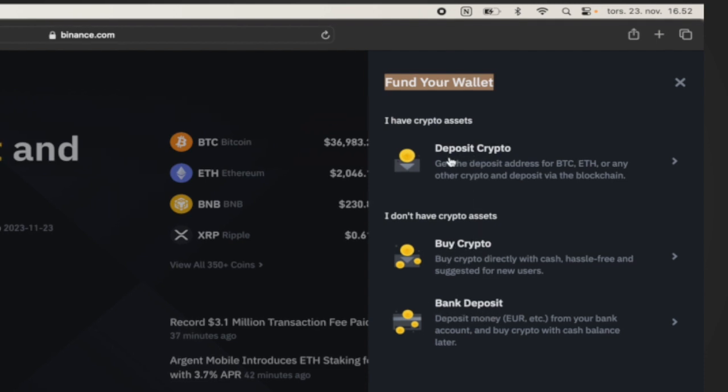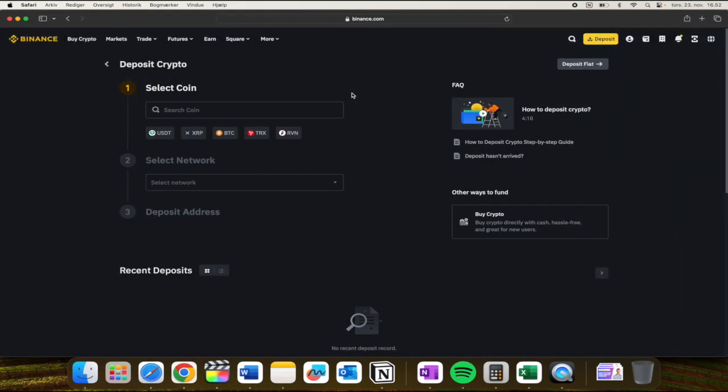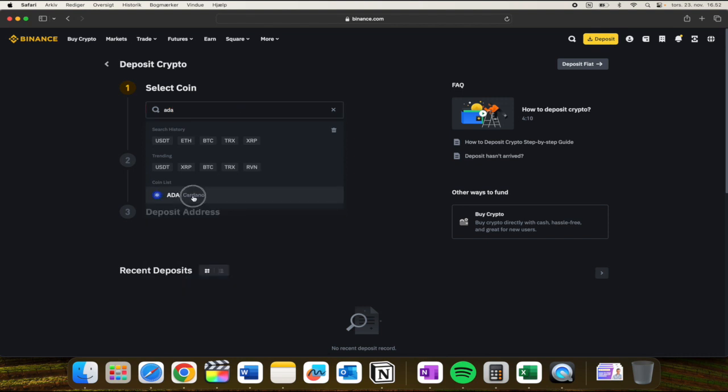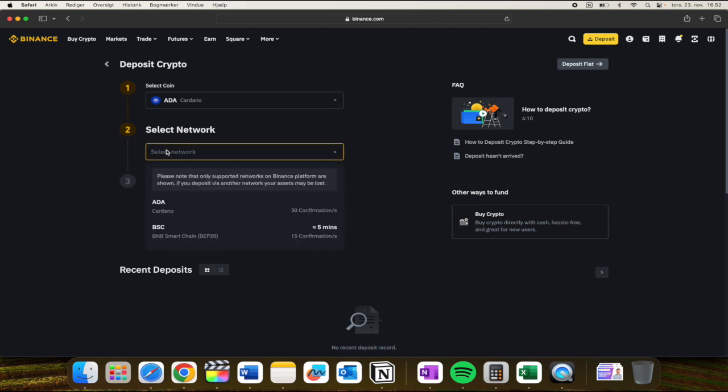click deposit crypto. So here you need to select the coin and I can just quickly click ADA for Cardano like so, and here I need to select the network. Let's just click the first one open called BSC